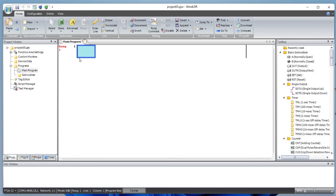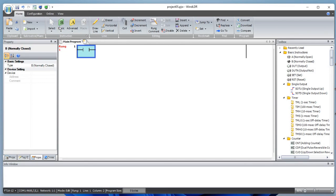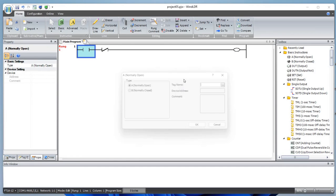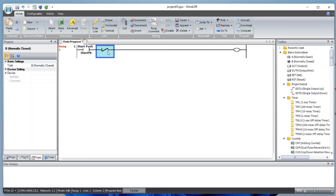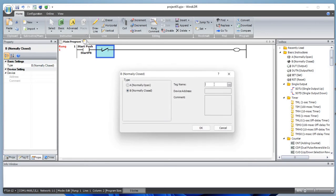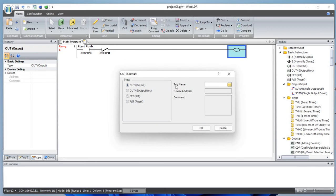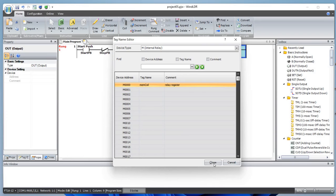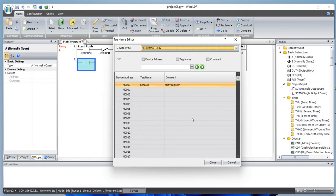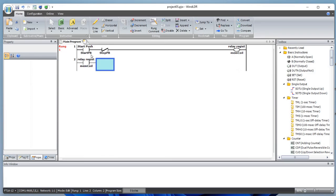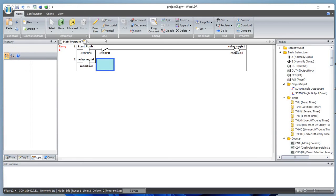Let's add a simple normally open contact, normally close contact, and an output coil. Based on our input/output definition, we can connect those to the coil — start push button and this will be our stop push button. This will turn on the memory coil or memory register. Let's add a normally open contact which will be our memory bit, and let's draw a line to complete the rung.